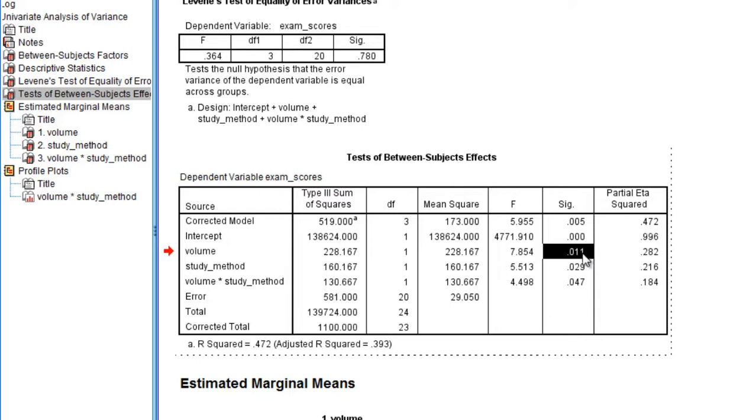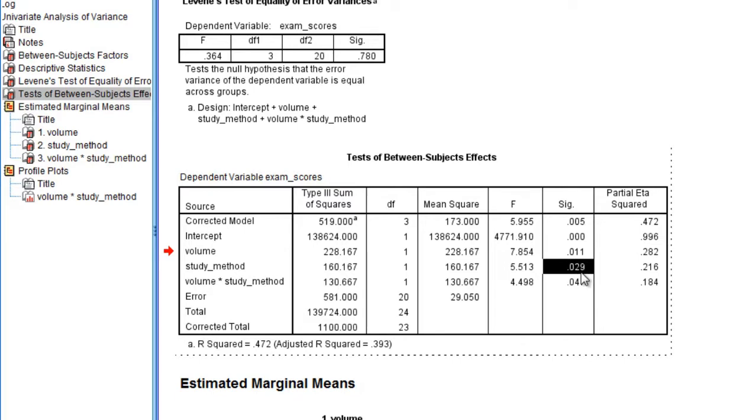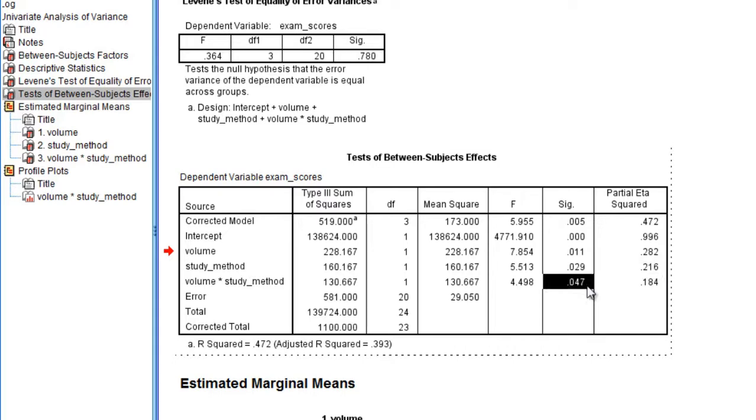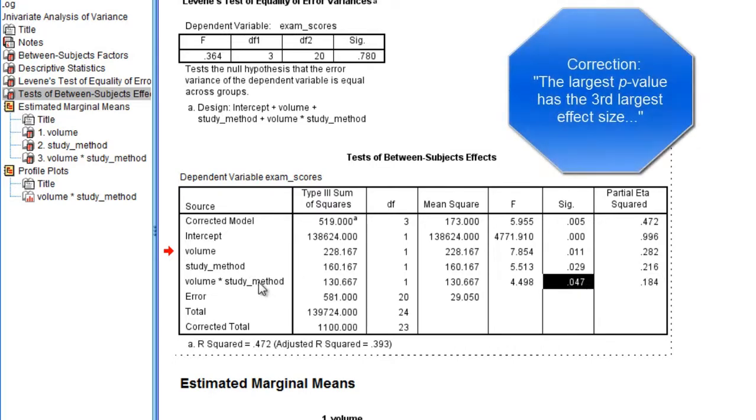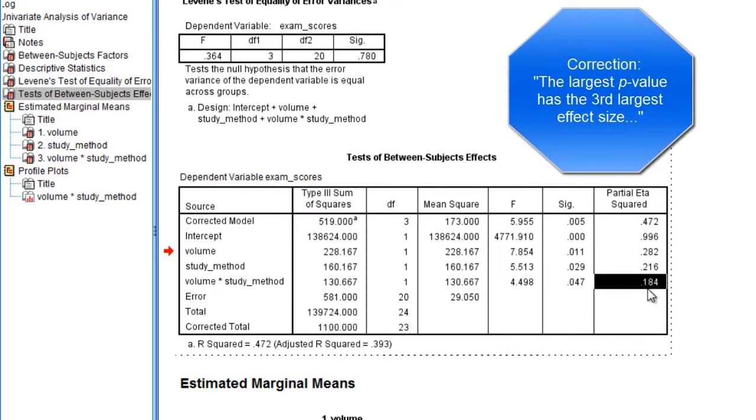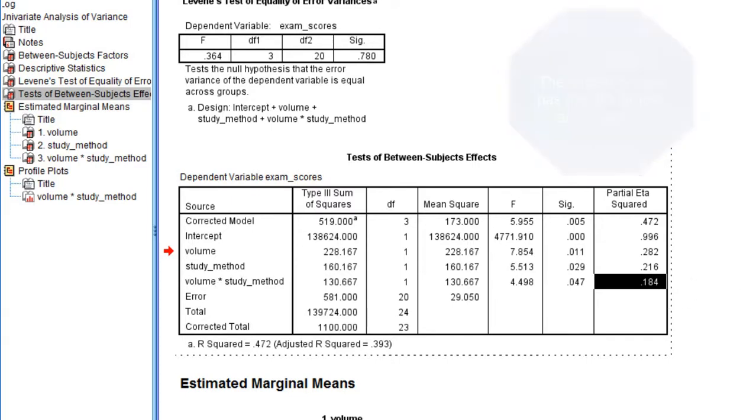So notice here that the smallest p-value, .011, happens to have the largest effect size of the three, .28. The second smallest p-value has the second largest effect size at .22. And finally, the third largest p-value, which is the interaction, has the third largest effect size at .18.